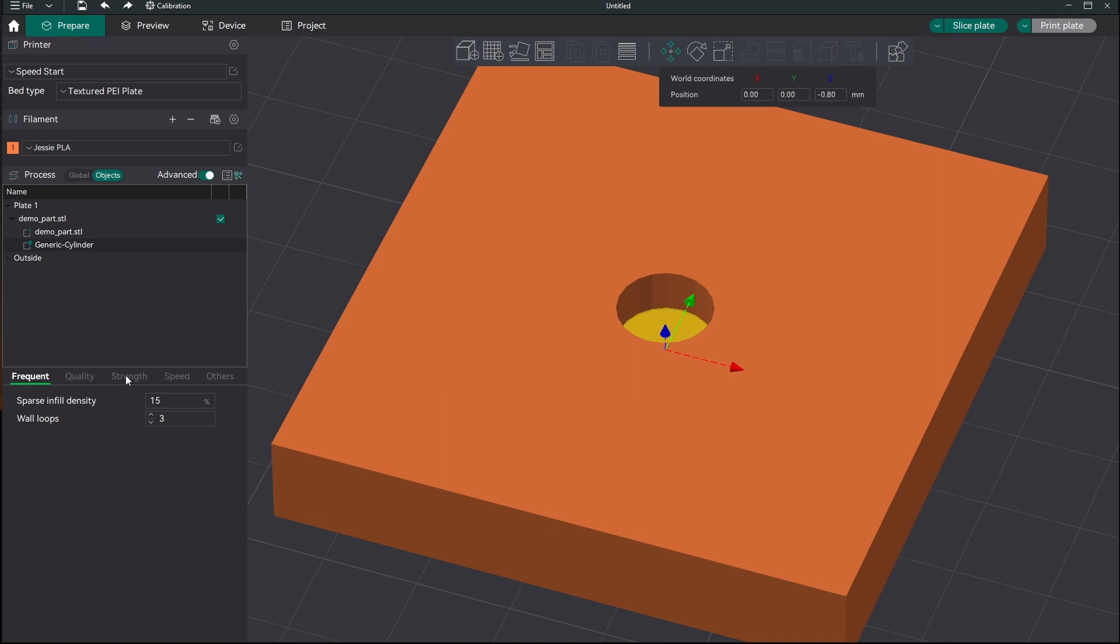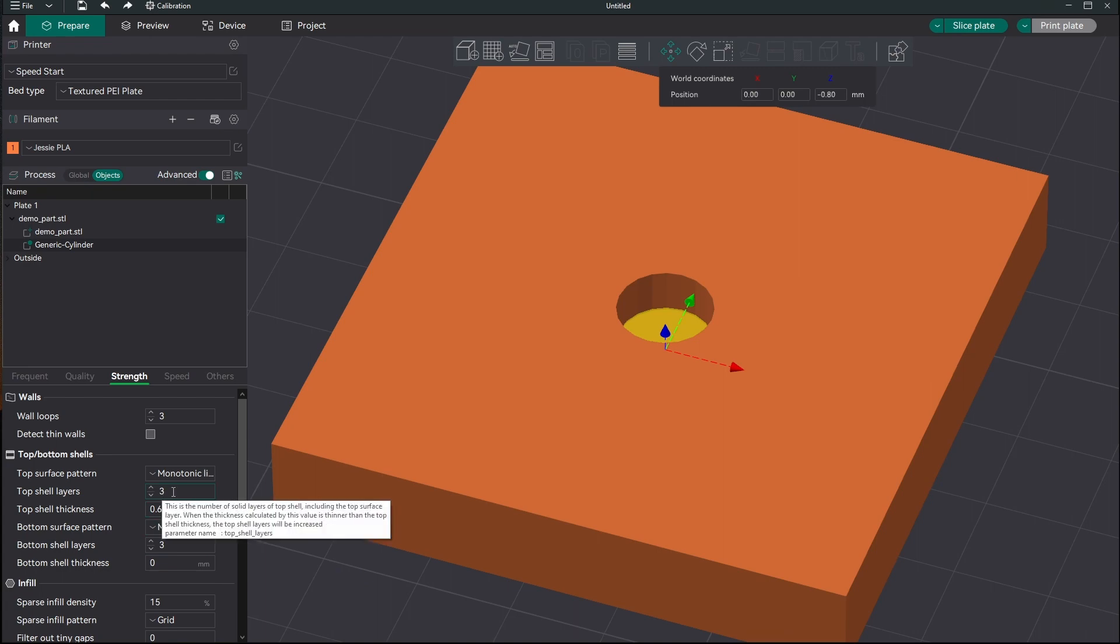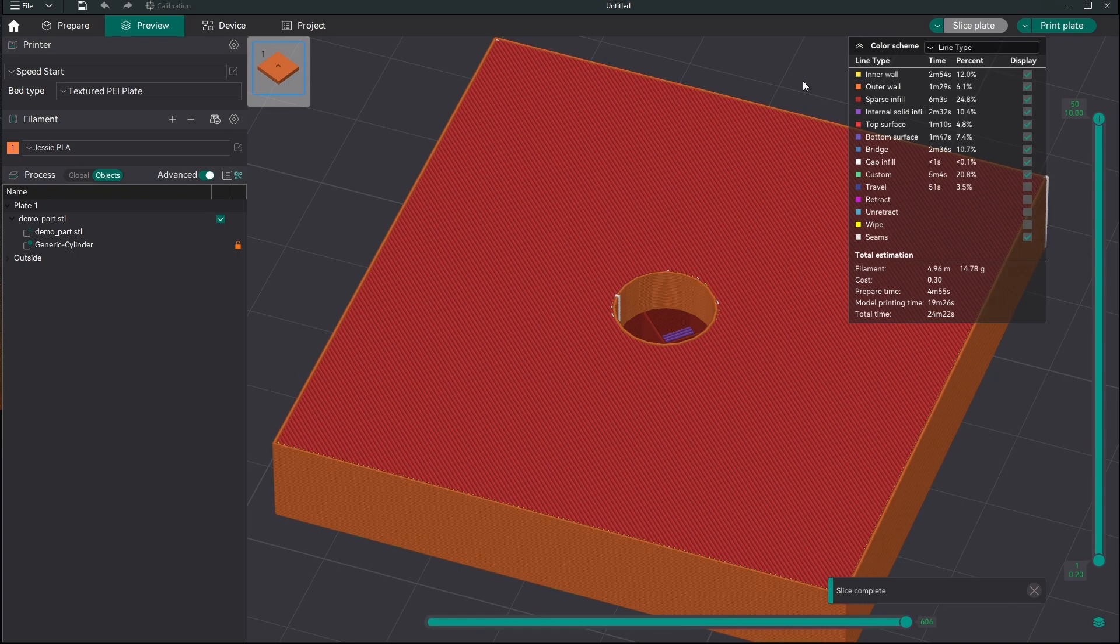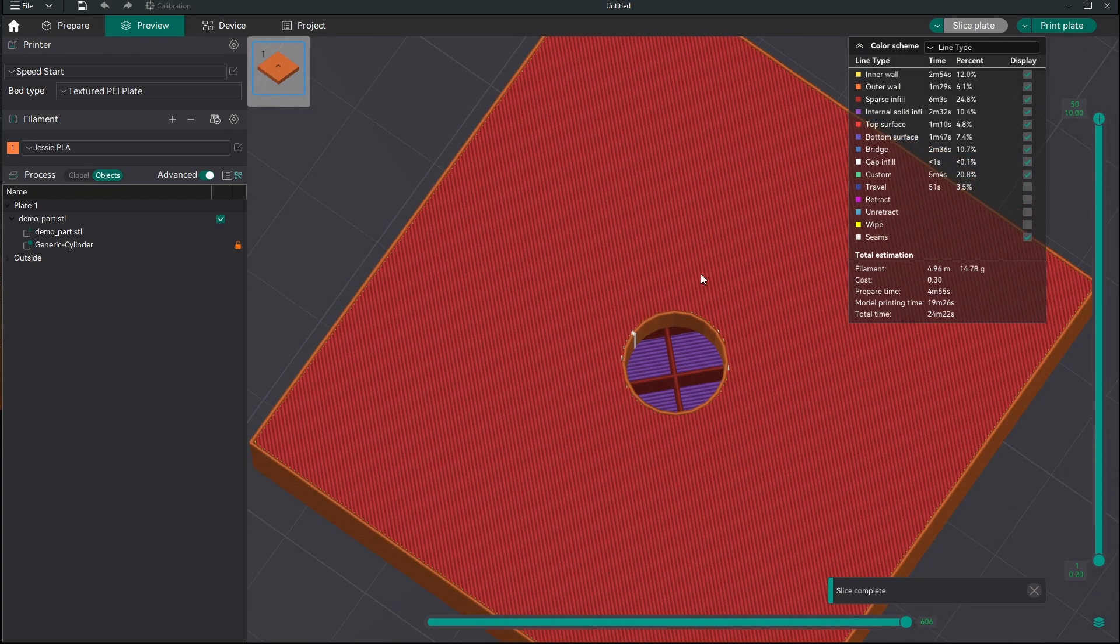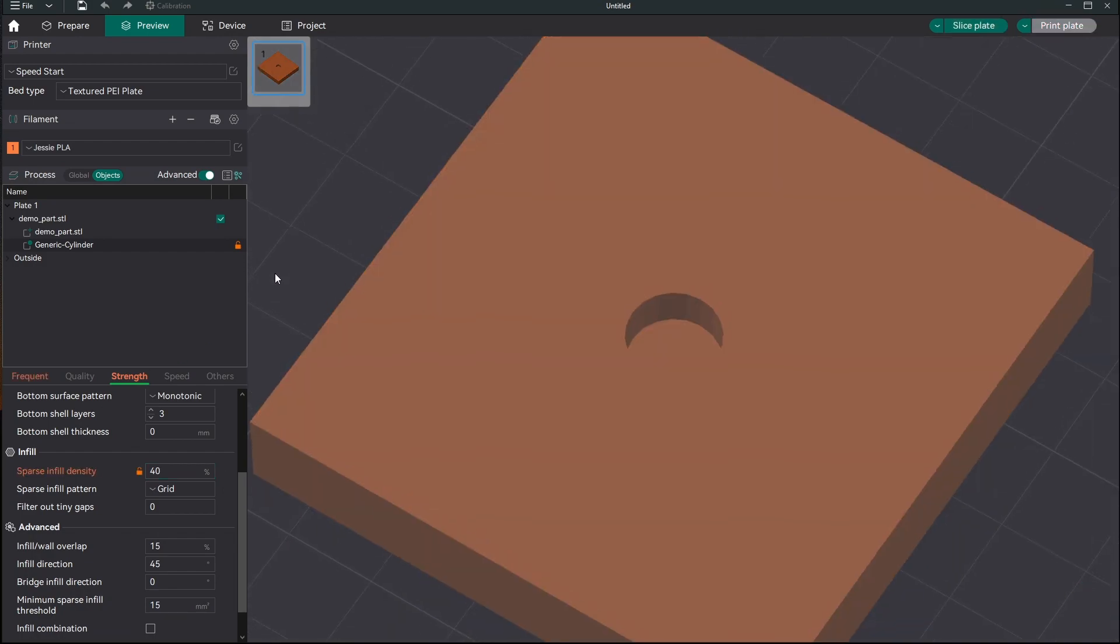And now we're going to come over to strength and we're going to change those top shell layers to 0. Now we can see there we lost the bottom of our hole. Now we'll come back over again. And this part kind of irks me a little bit because they put infill in the strength section. And to me that should not be a strength thing because we get our strength from our perimeters and our shells.